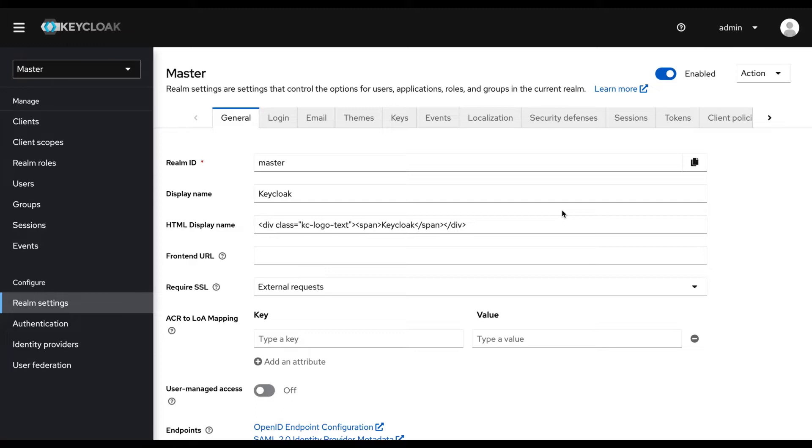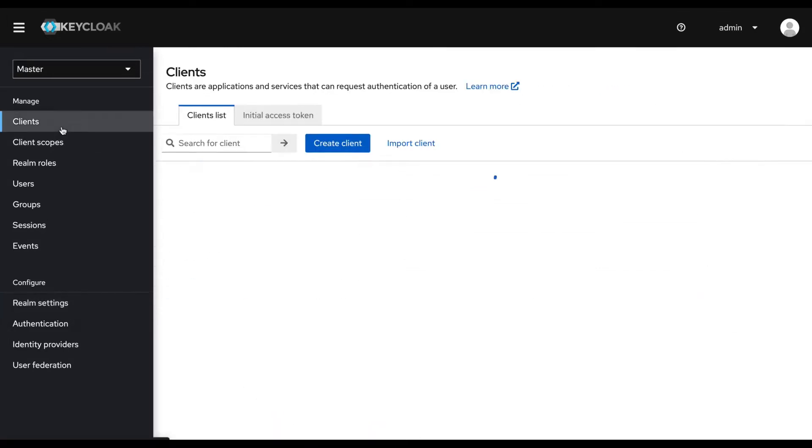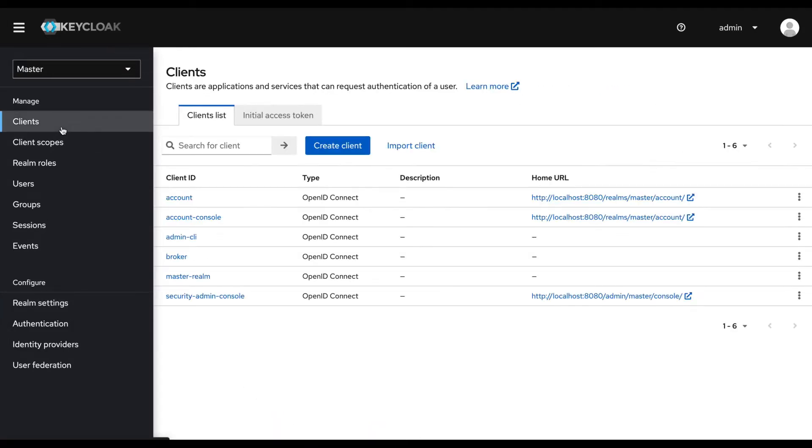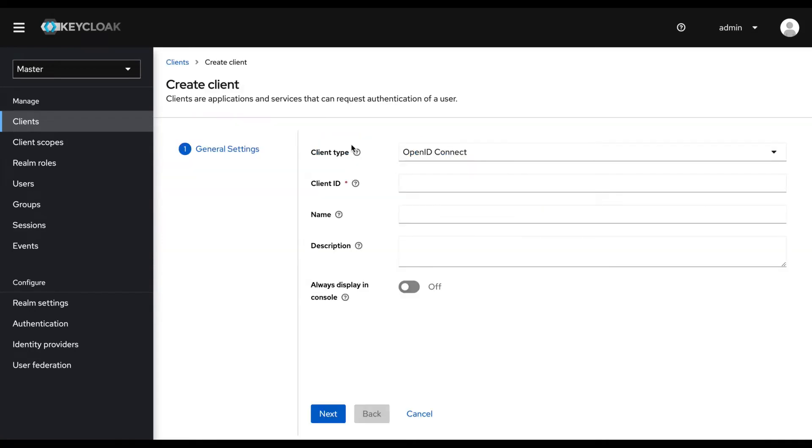Now I am in KeyCloak Admin Console. Here first I am going to create a new client. I go to the client section and here I click create client. Client type is OpenID Connect. I give the client name as refreshTokenClient.